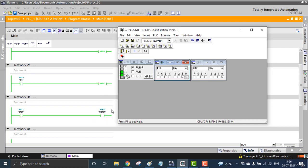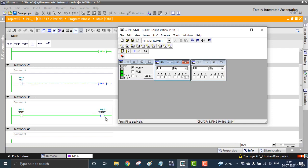Master Control is now activated and the coil also turns green. Then we get the output Q0.0. That is the Master Control activation. When I deactivate my Master Control, see my coil turns blue, that means the output goes off.